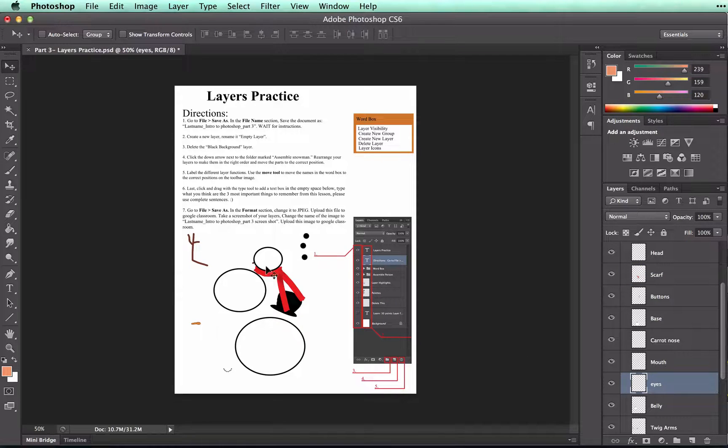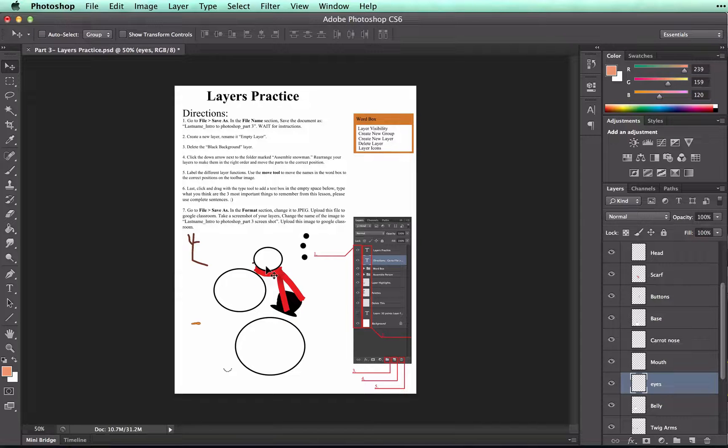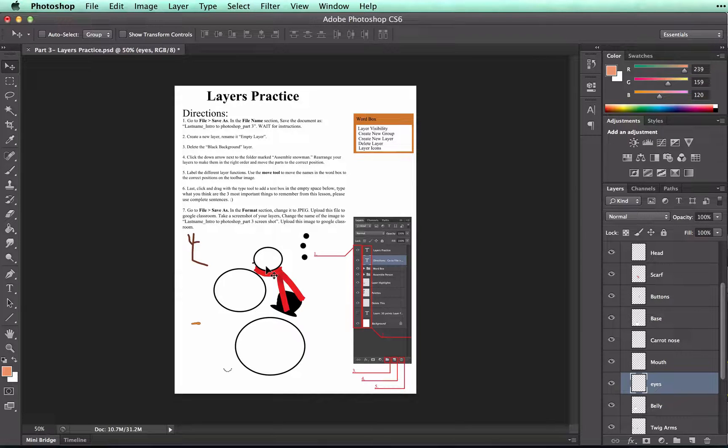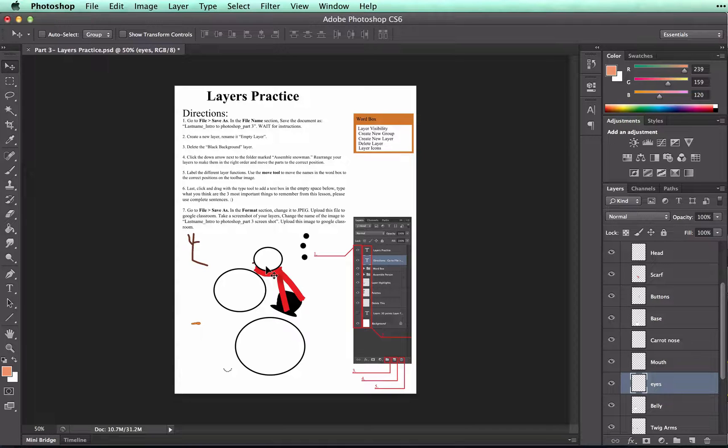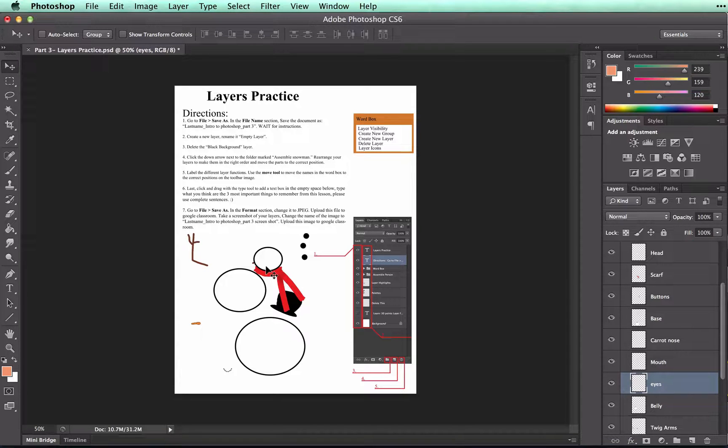And you see that we have our first problem. When I move the eyes, I can't see them. This means that I'm going to have to rearrange my layers to make them in the right order and the correct position.